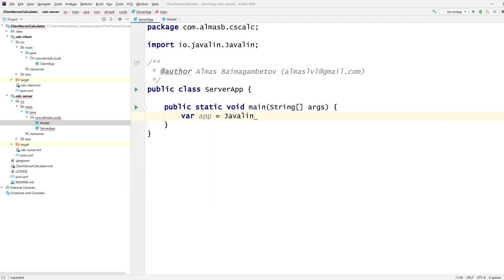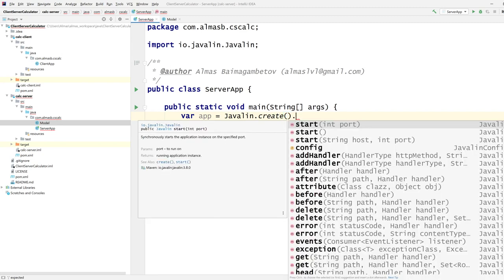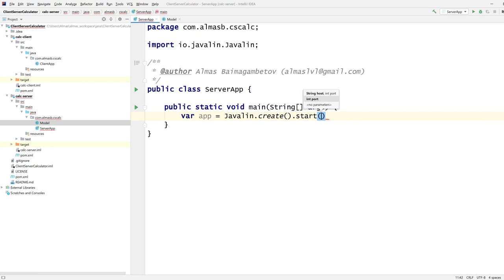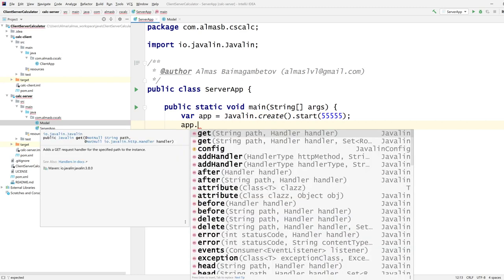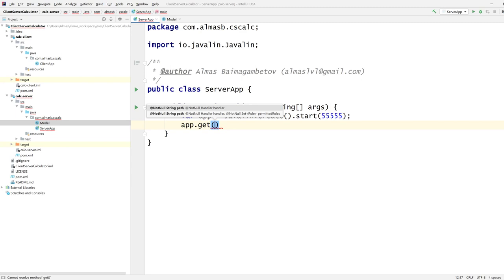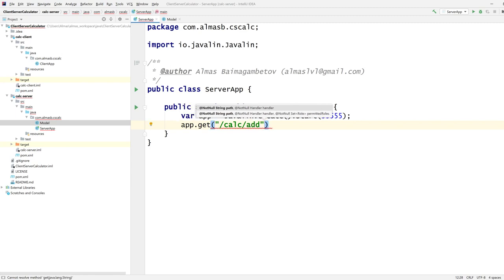You can use something different like Spring or Spark — Spark is the older version of Javalin. The functionality will be more or less the same, though the API will differ. We'll start on port 5555, then set up paths using the GET response handler. From the server's perspective, this is where requests passed from the client will be handled. The path is /calc/add for addition and /calc/sub for subtraction.